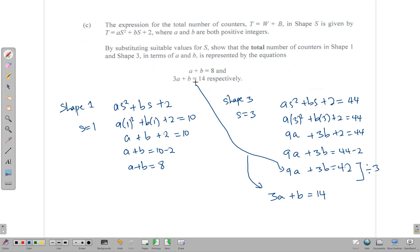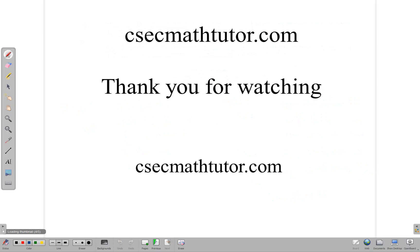We have shown the two equations: A plus B equals 8 and 3A plus B equals 14. We could use these to find the values of A and B, but that is not required as we have come to the end of the question. Thank you very much for watching — if you know somebody who needs help with these kinds of questions, kindly share this so they too can benefit.